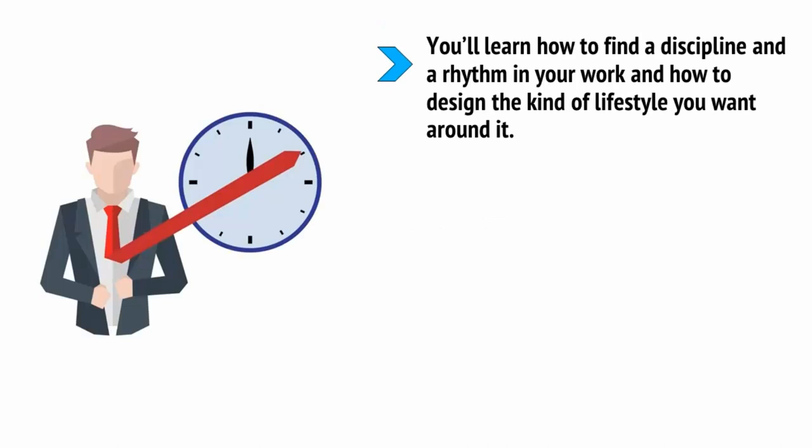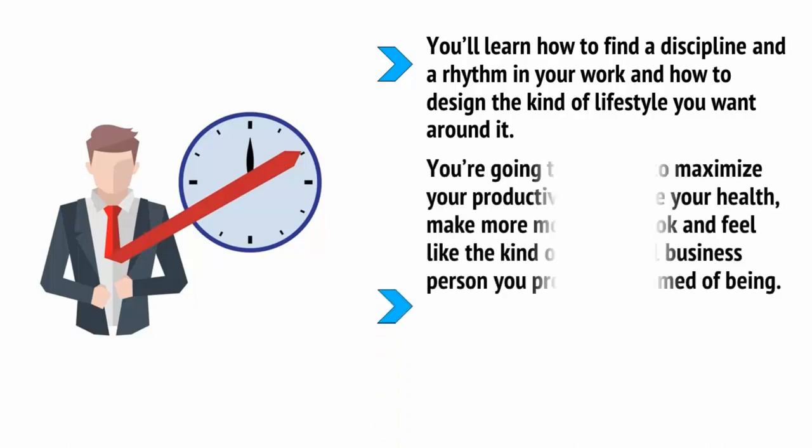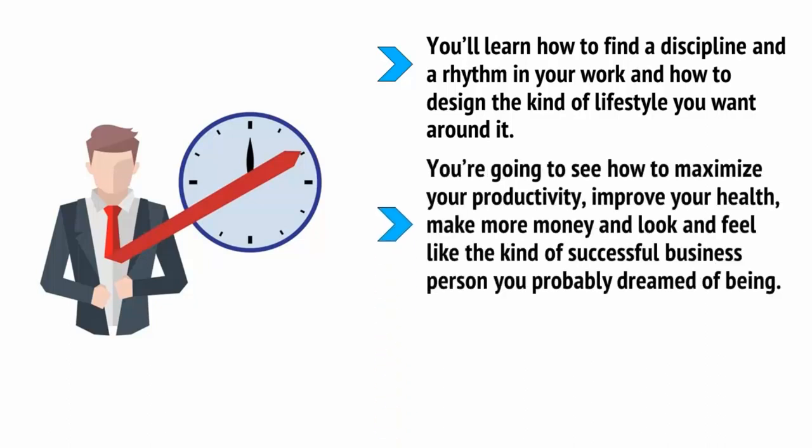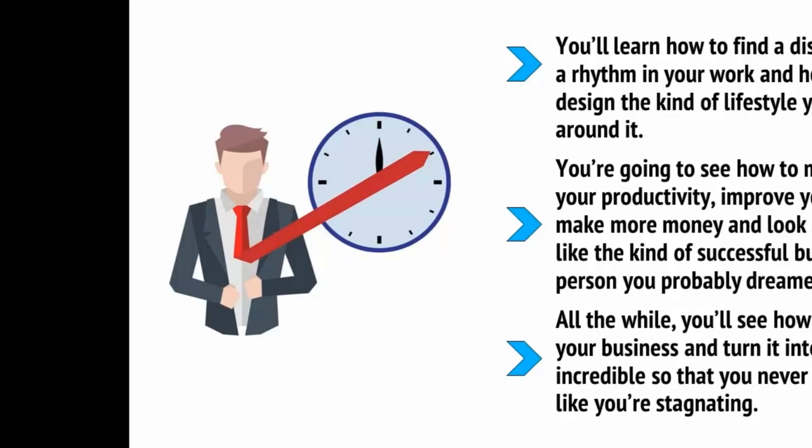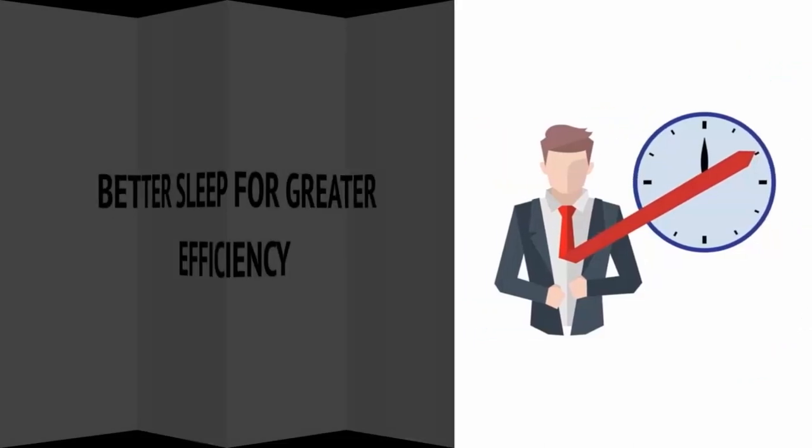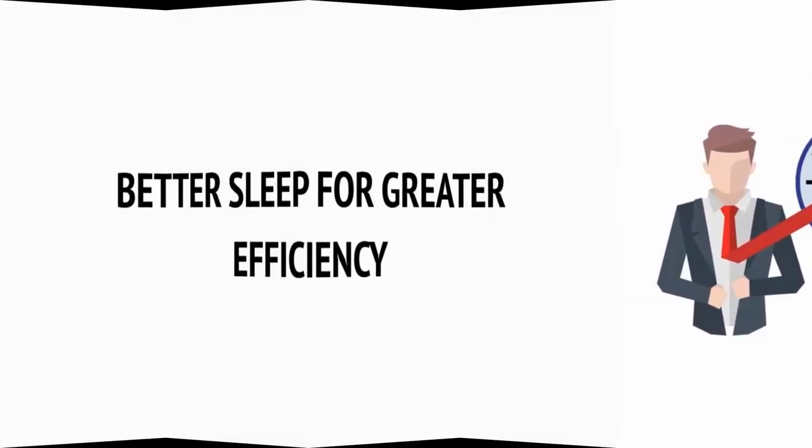It's time to change the way you approach internet marketing and to start choosing the lifestyle you want instead of having it forced upon you. In this video series, we're going to cover all those aspects of the internet marketer's lifestyle and many more. You'll learn how to find a discipline and a rhythm in your work and how to design the kind of lifestyle you want around it. You're going to see how to maximize your productivity, improve your health, make more money, and look and feel like the kind of successful business person you probably dreamed of being. All the while, you'll see how to grow your business and turn it into something incredible so that you never start to feel like you're stagnating.